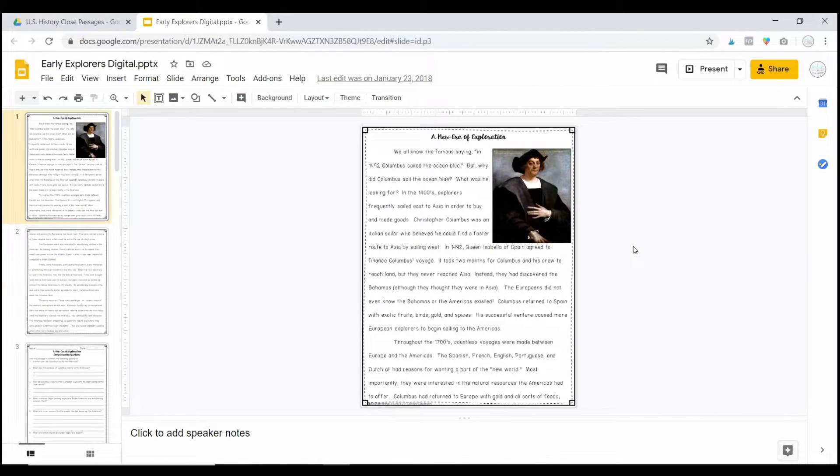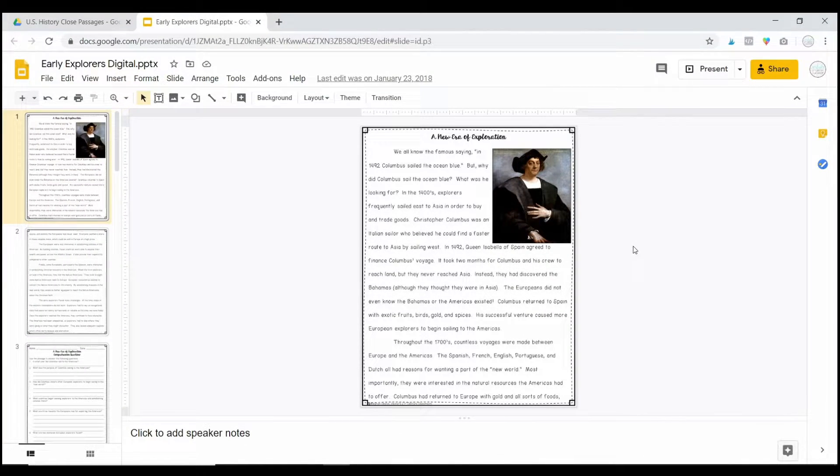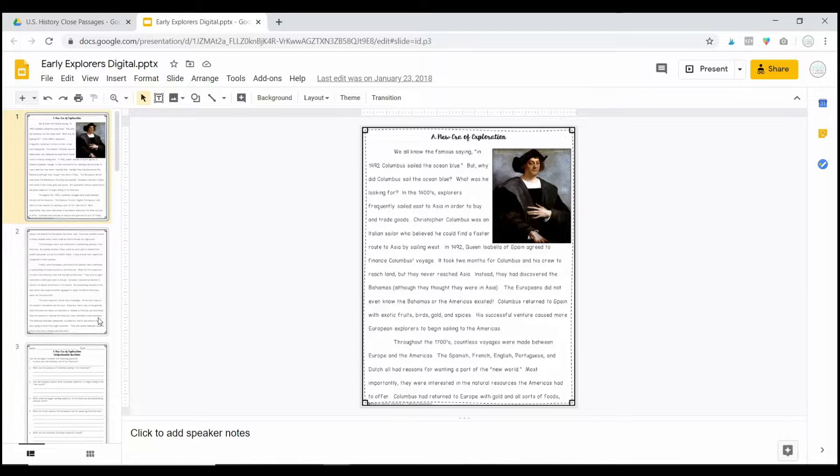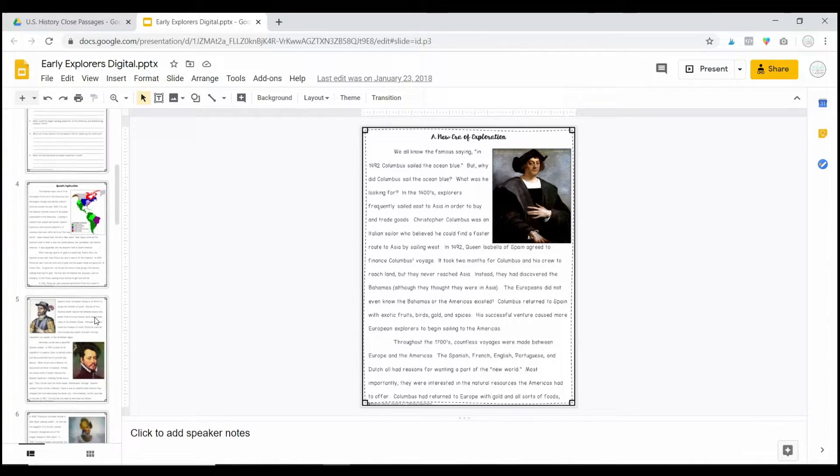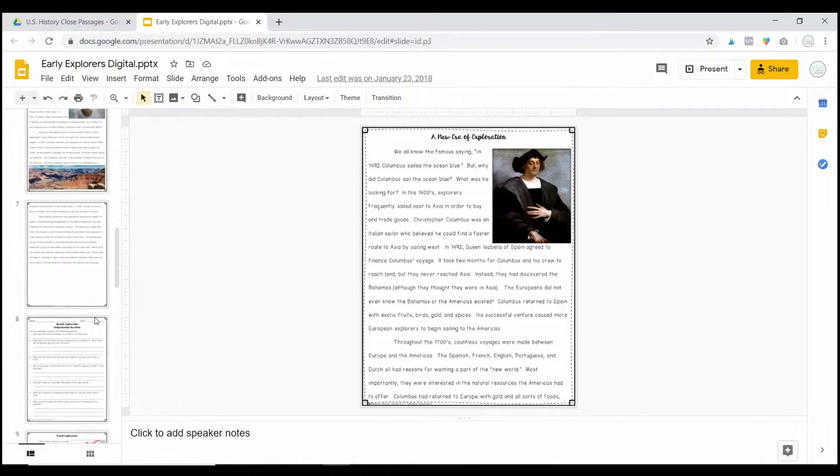So I am in a Google Slides presentation right now. These are passages that I have created about early explorers.